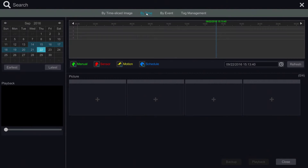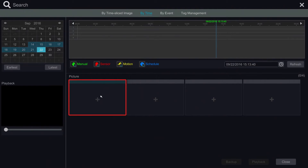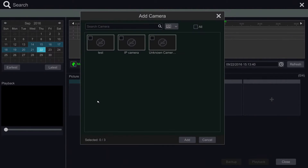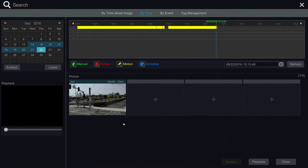Most of the time, there are several cameras connected to the NVR. We need to pick the camera which has the view we need. Under the picture, we click the plus button to bring up the window to add a camera to our search. Simply check the camera and click Add.